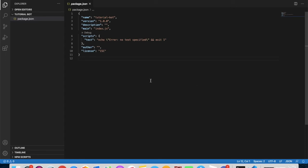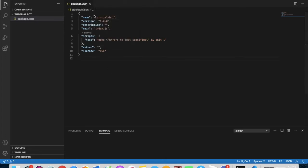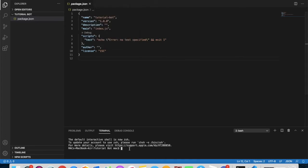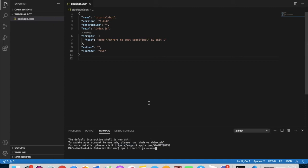You can install discord.js in two ways. The first way is to go to Terminal > New Terminal inside VS Code and type: 'npm i discord.js --save'.